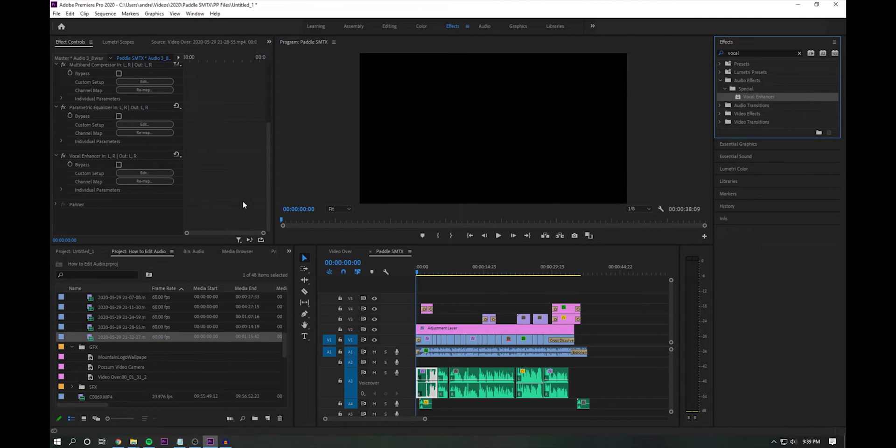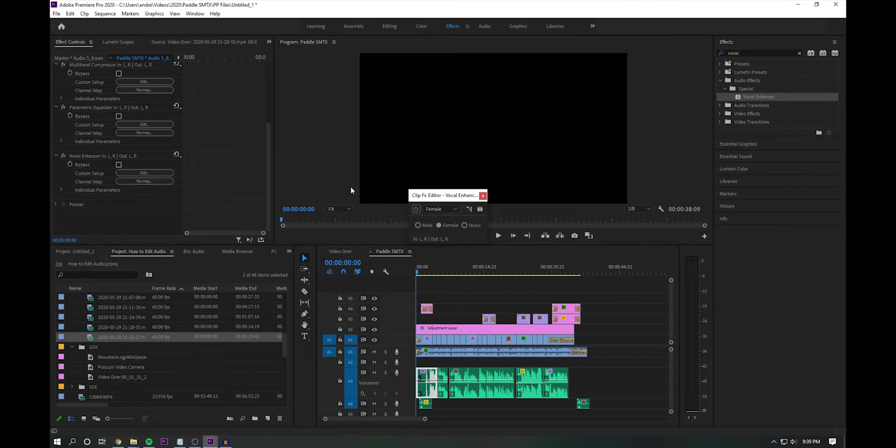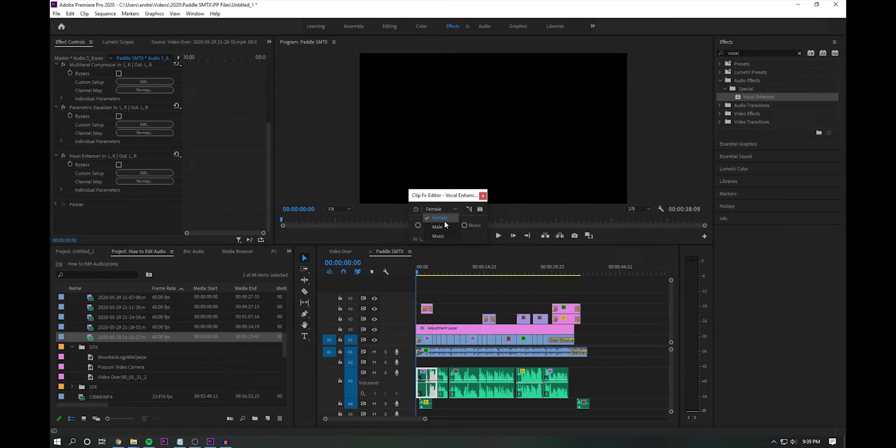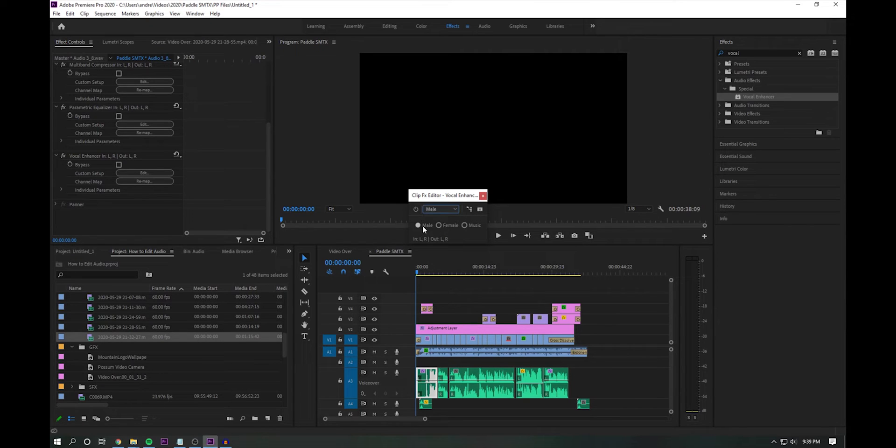The way I look at it is, do you have a higher pitch voice or a lower pitch voice, or is this music? So for me, I like the male setting, but really it's going to be up to you.